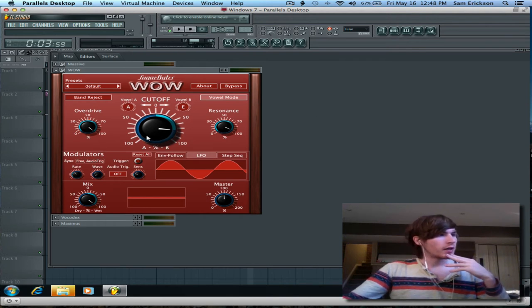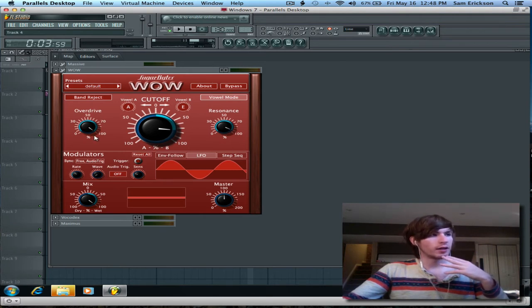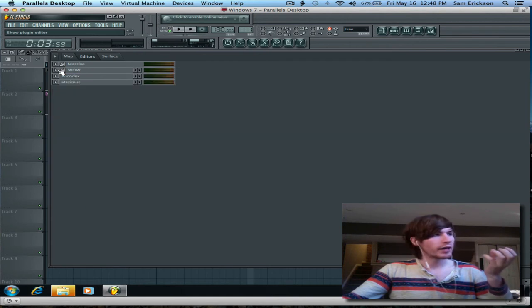I also have the drive way up, so this plug-in is where it gets its vocal resonance and the overdrive that you hear, that grit.